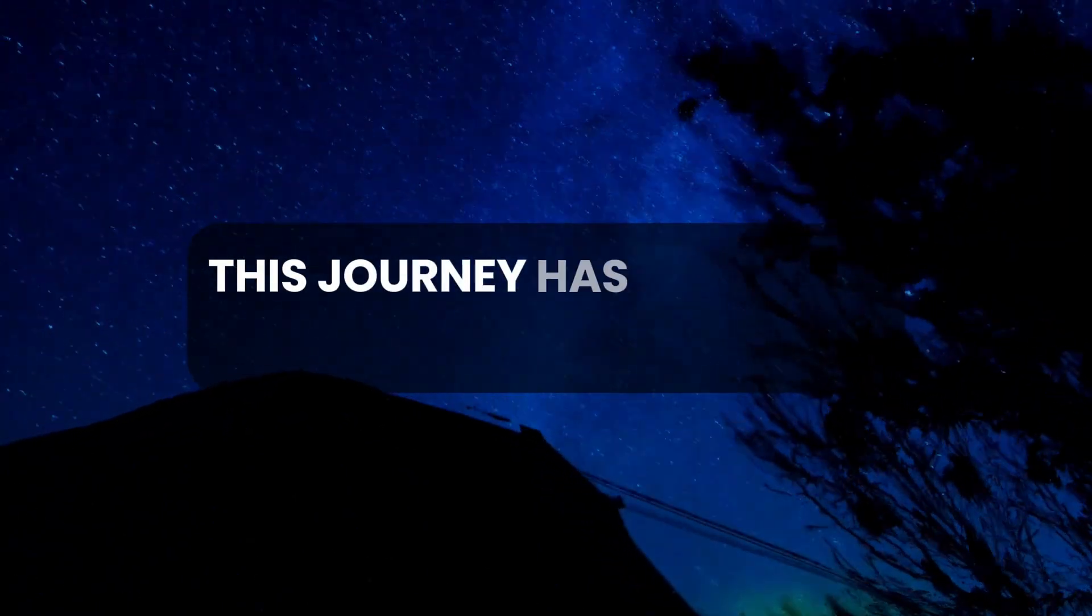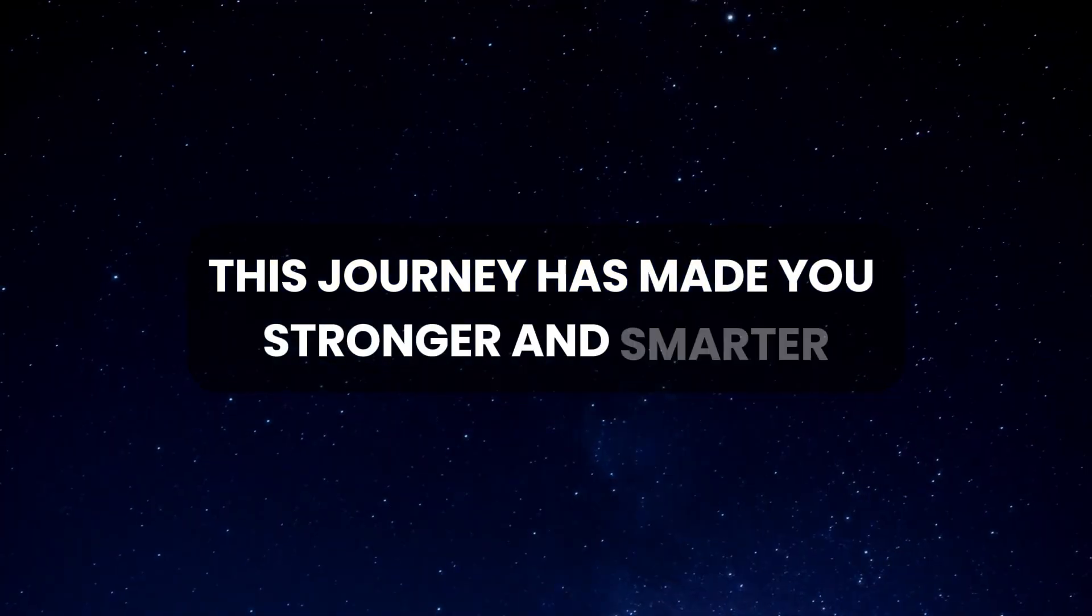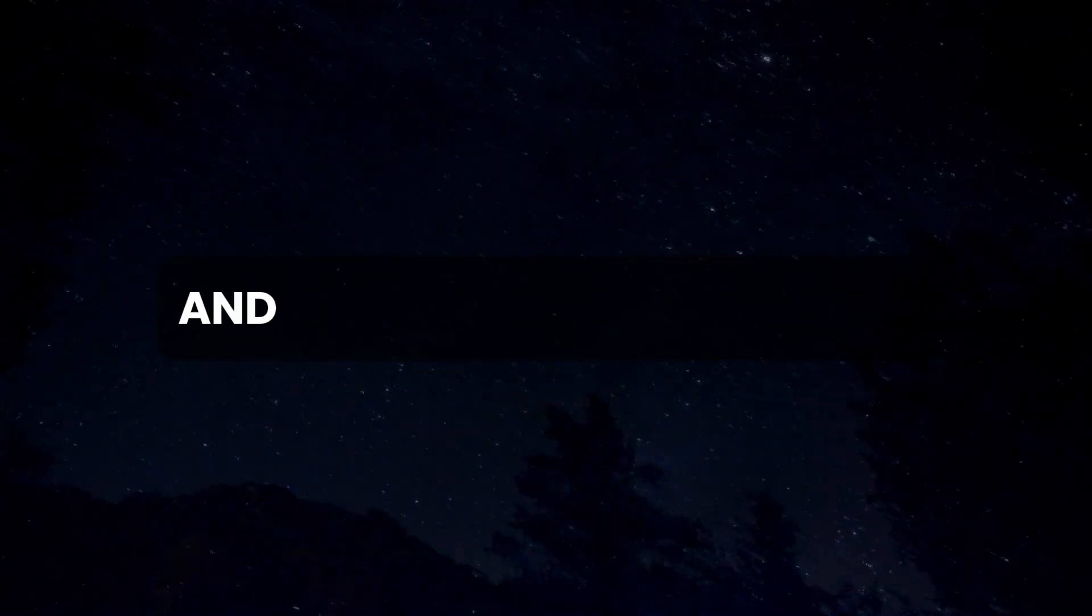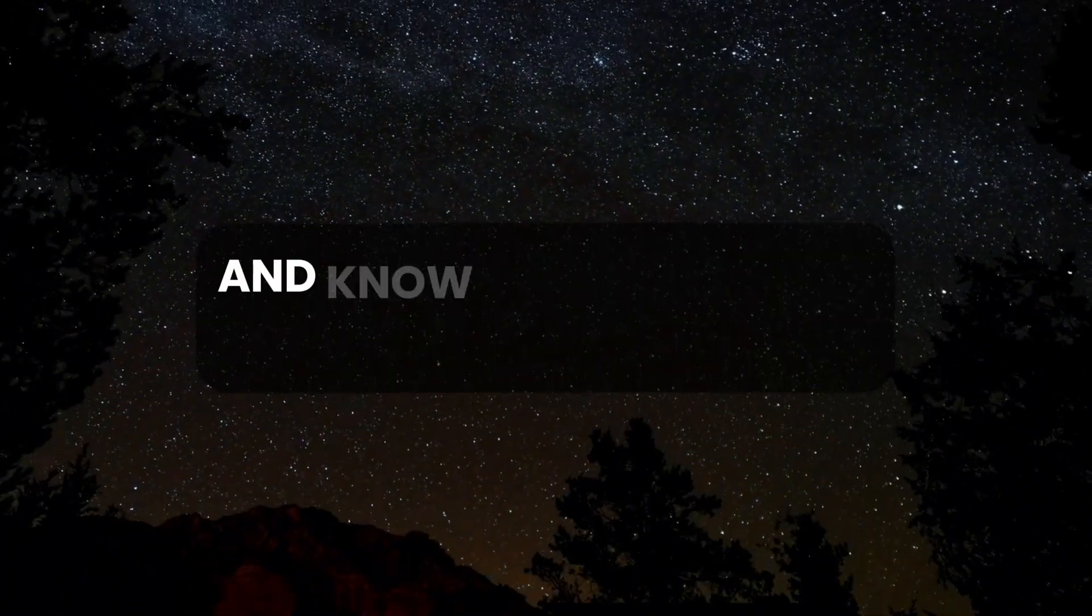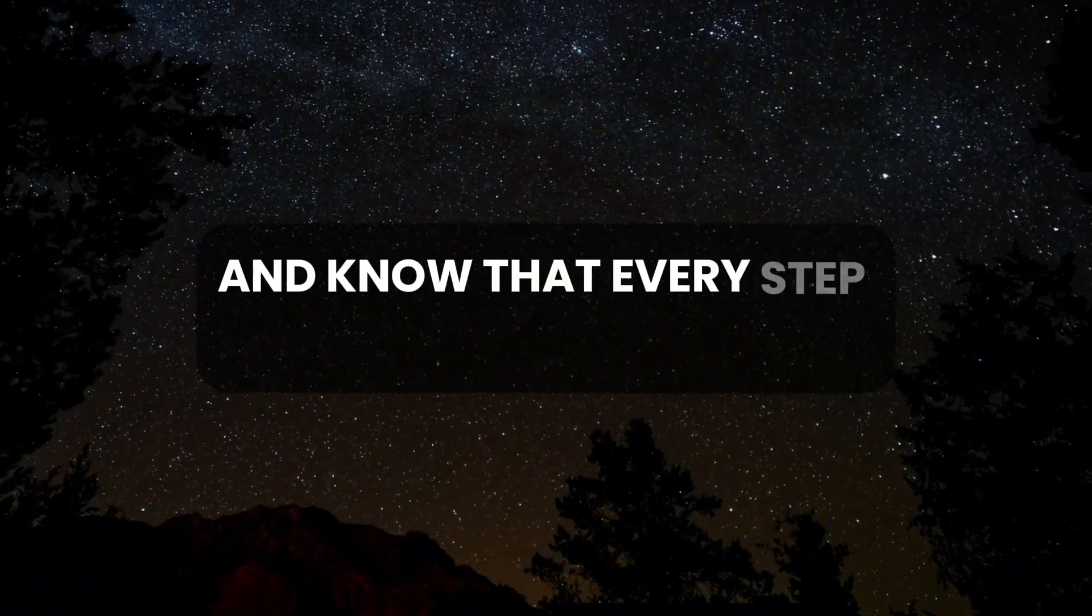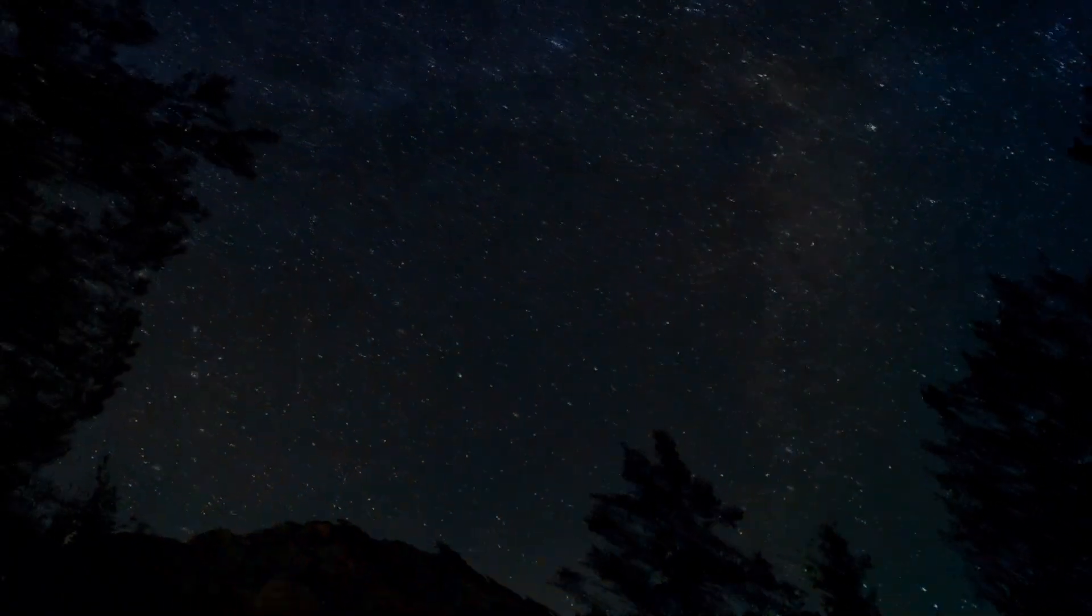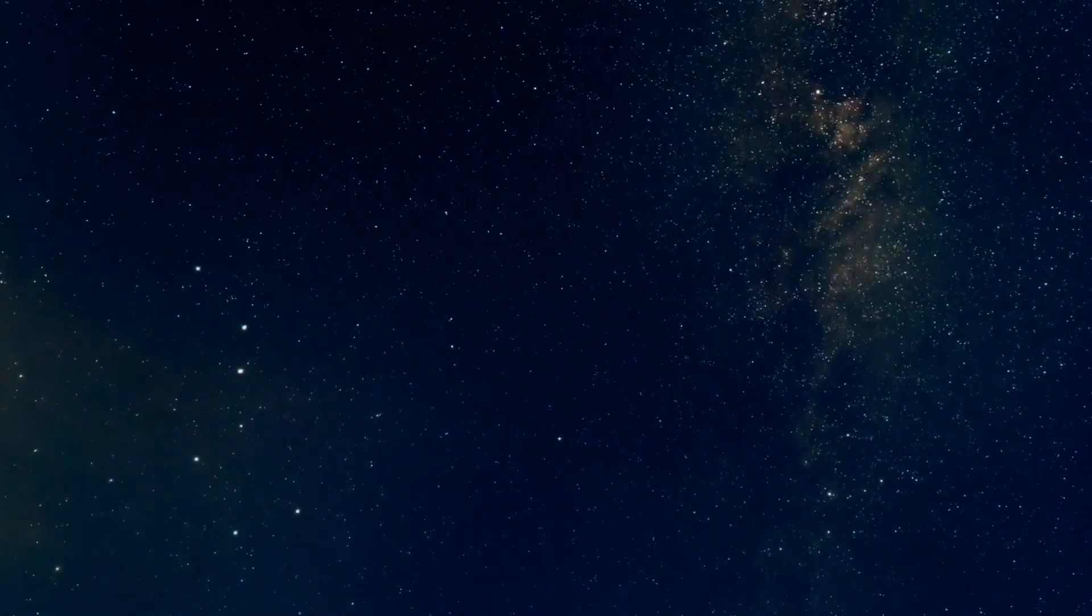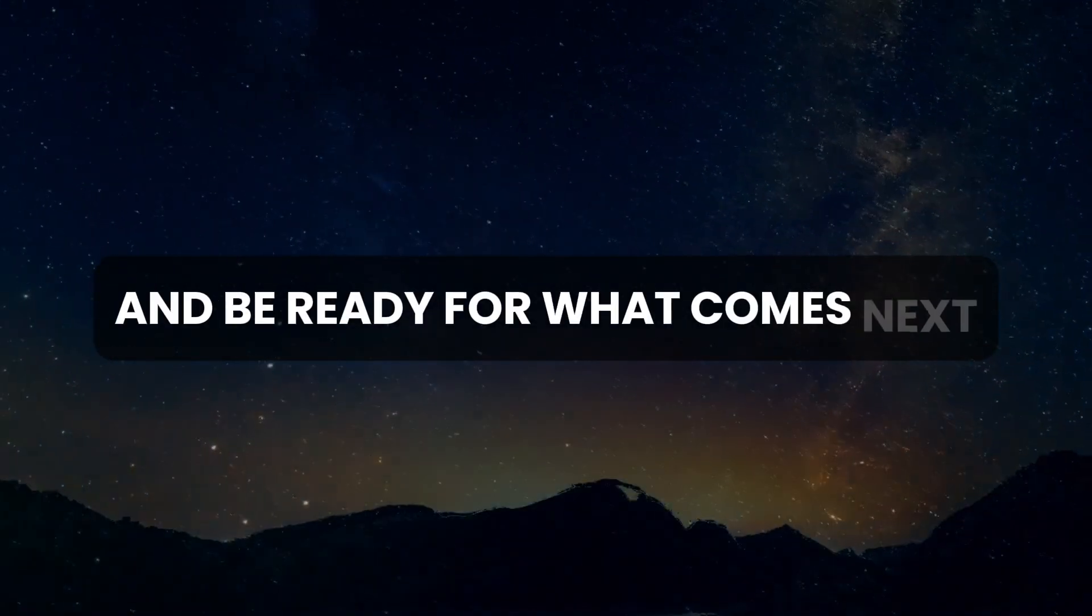This journey has made you stronger and smarter. Be grateful for the strength and endurance you've gained, and know that every step forward is a gift. Let your heart be full of thanks and be ready for what comes next.